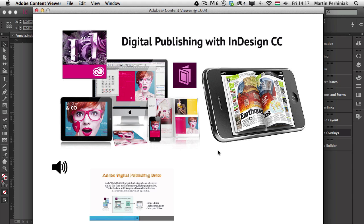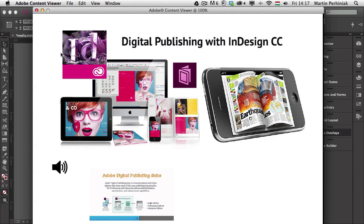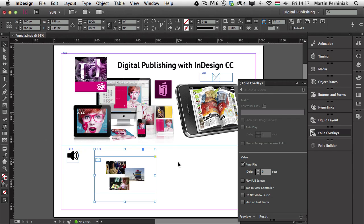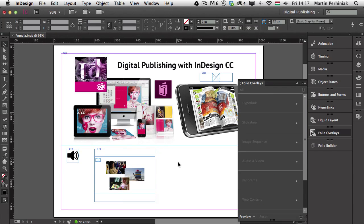Otherwise, the app file will be too large. But there is another option, obviously, to stream or to link to online content, which I'm going to show you in a second. But before we do that, I would like to also mention that you can control the video with buttons.